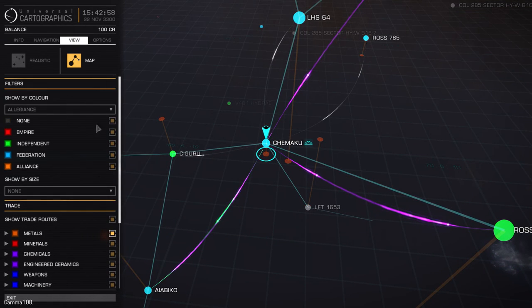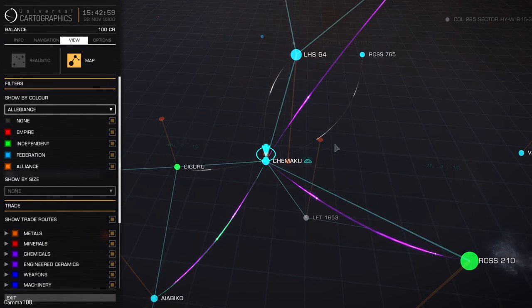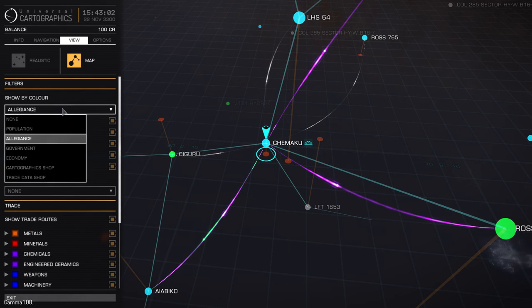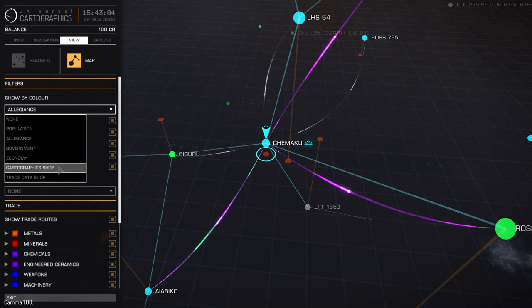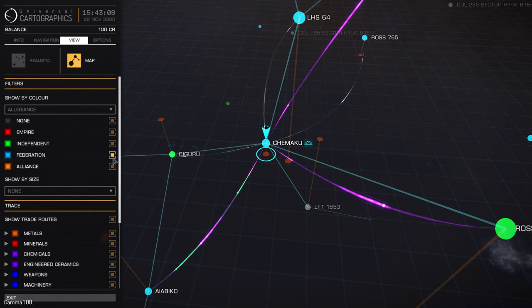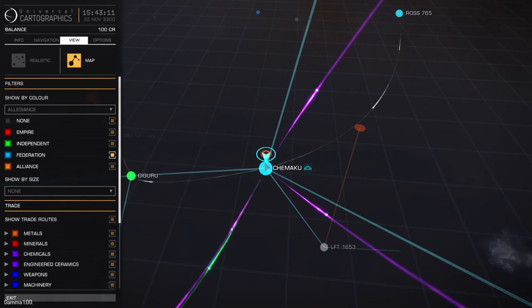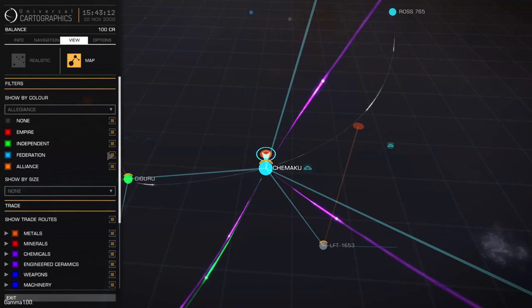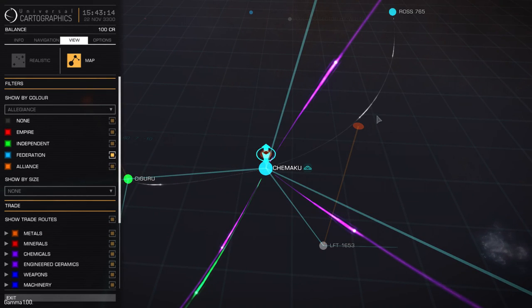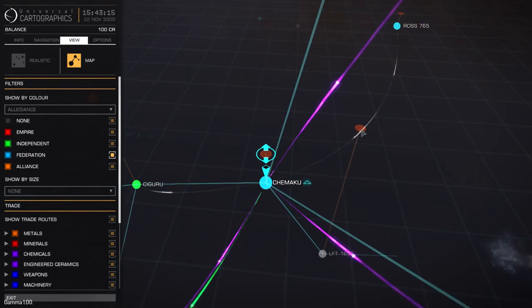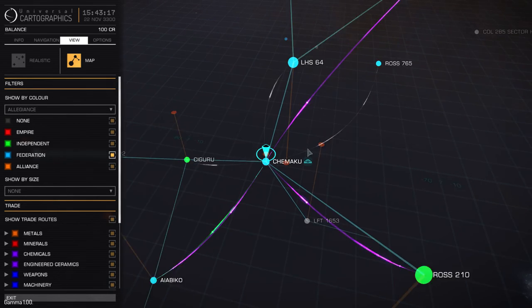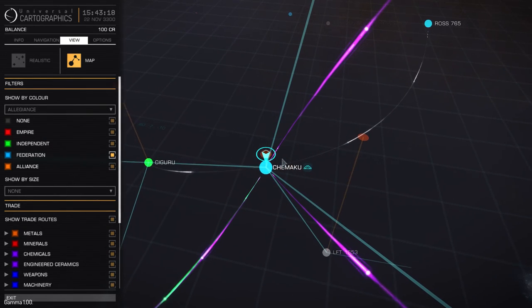So if we scroll up on the sidebar, you can see that you can sort filters by allegiance, population, government, economy, cartographic shops and trade data. And switching them, it's not really useful too much. I can't find a use for it unless you're trading specifically for say the federation. I think the system is federation. So there you go. And federation mainly trade routes, simple to understand.